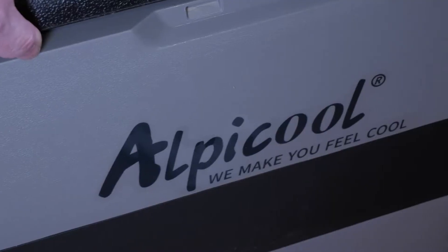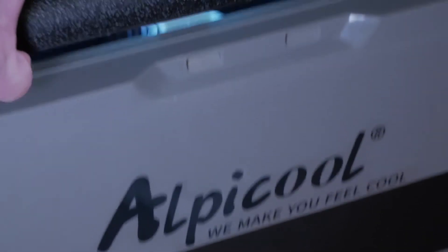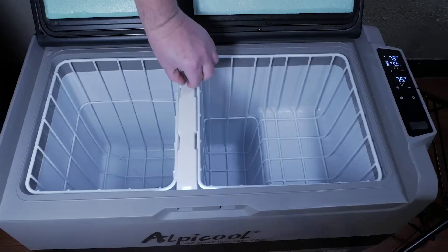In this episode of Time to Go Outdoors, we'll test and evaluate the Alpacool T50 12 or 24 volt dual temperature zone 53 quart or 50 liter compressor fridge freezer.